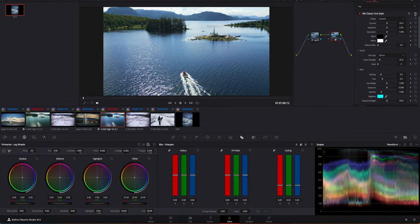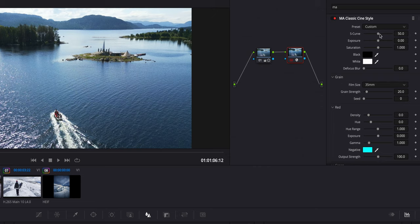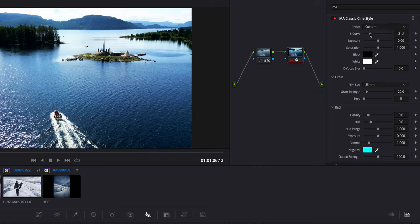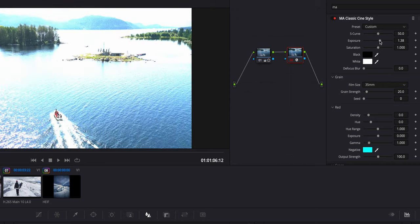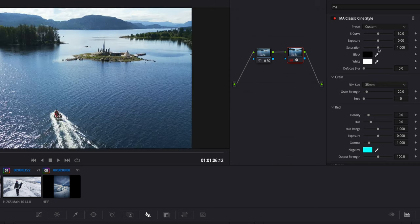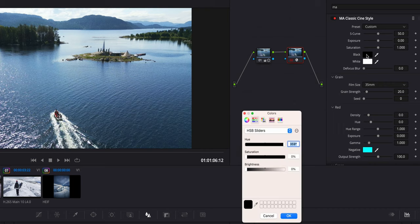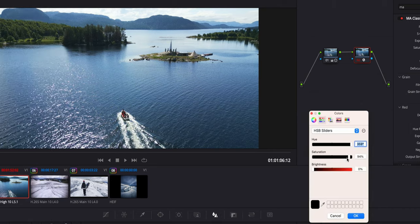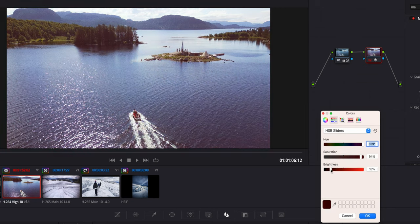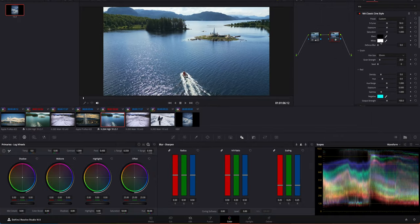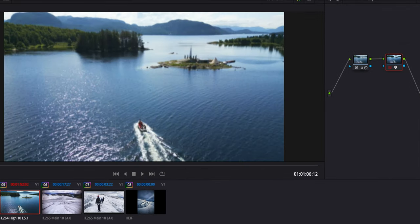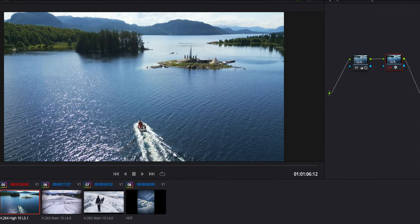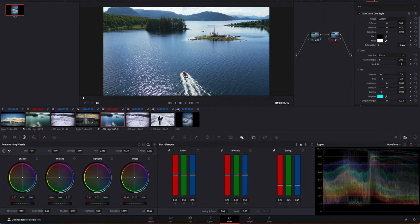We're going to reset it. The S-curve is just like in the other plugin, the strength of contrast. We'll leave that at 50. Exposure is the same, and saturation is self-explanatory. Black: you can change the color of the black if you want to get a vintage look, but we'll leave that on zero. The focus is to slightly defocus the image, maybe for a dream sequence, but we'll leave it on zero.